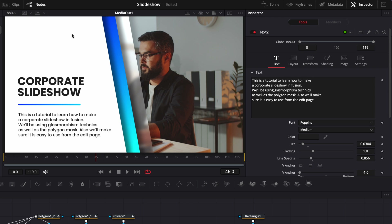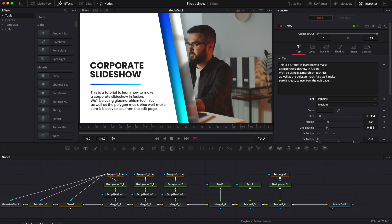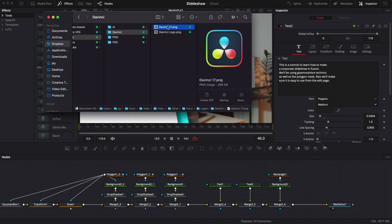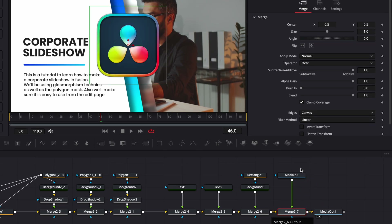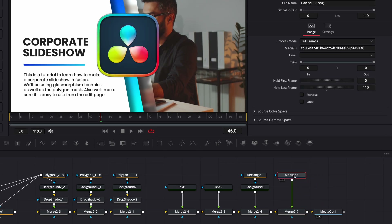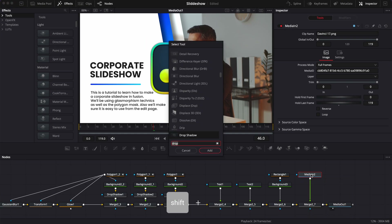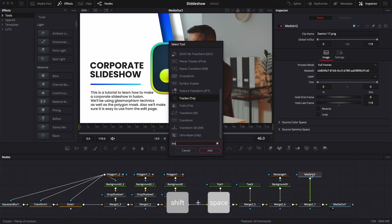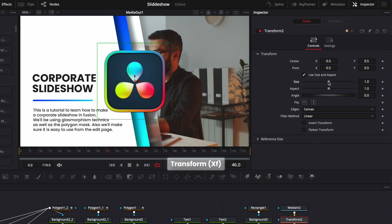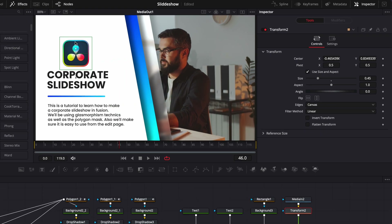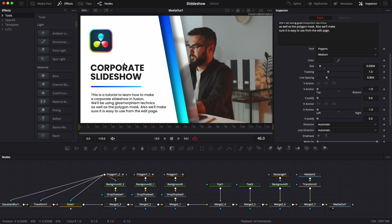Now, for example, we could add the logo of the company right at the top. Let's bring the DaVinci Resolve logo — drag it into the working area and link the output to our merge. Select the media, hit shift space on the keyboard, search for transform, and bring a transform node in. Adjust the size and position. And now we're done with the layout.